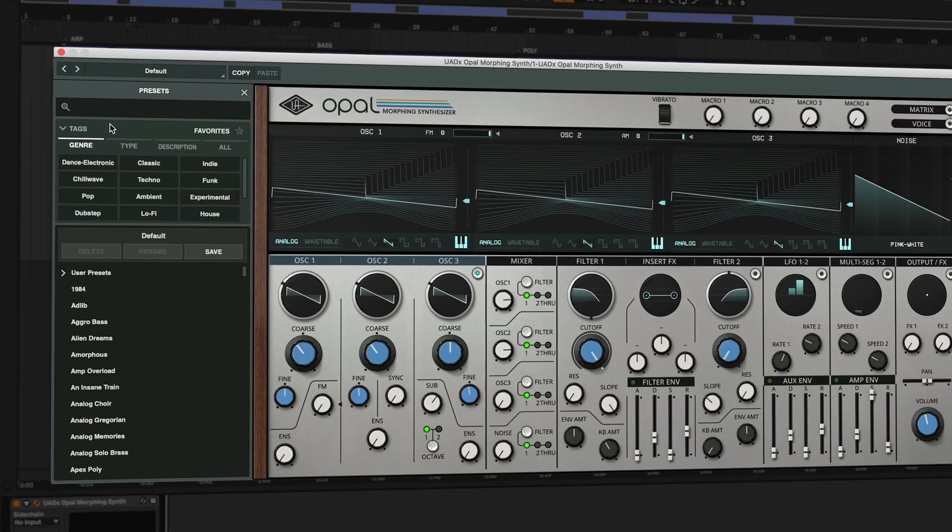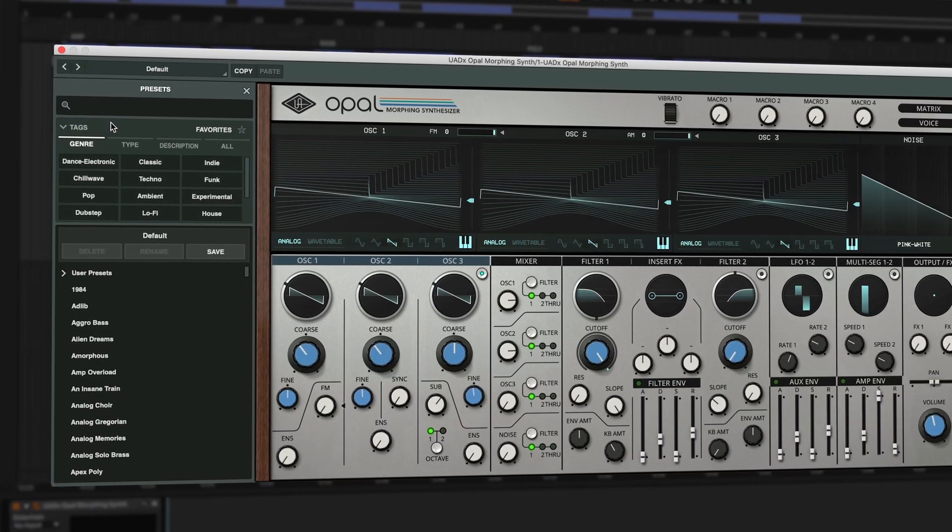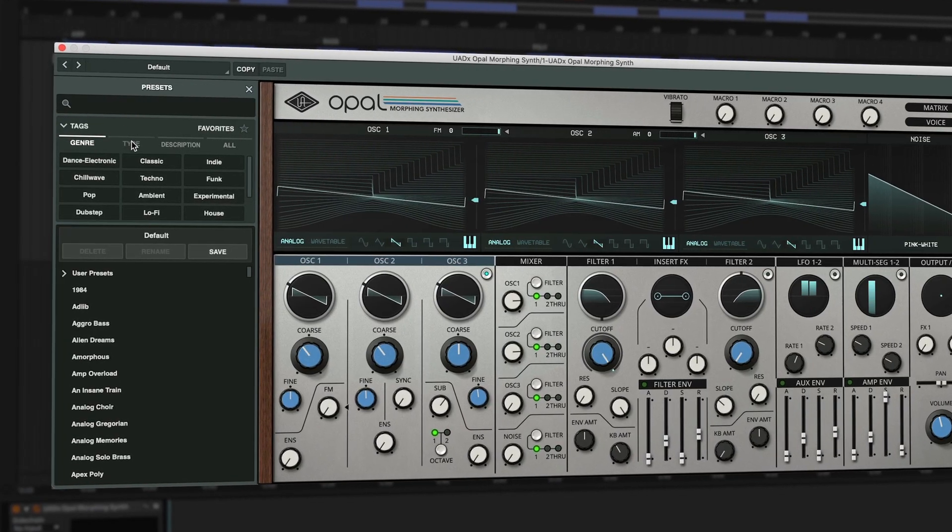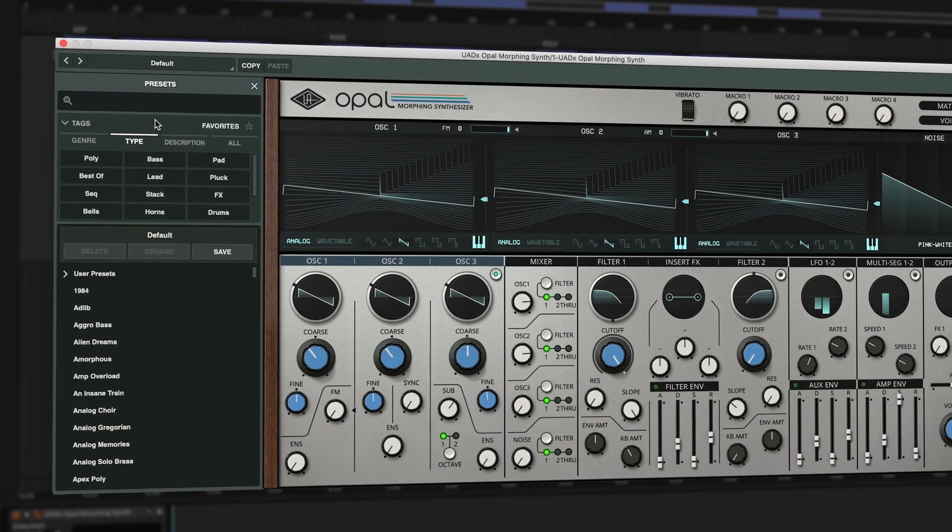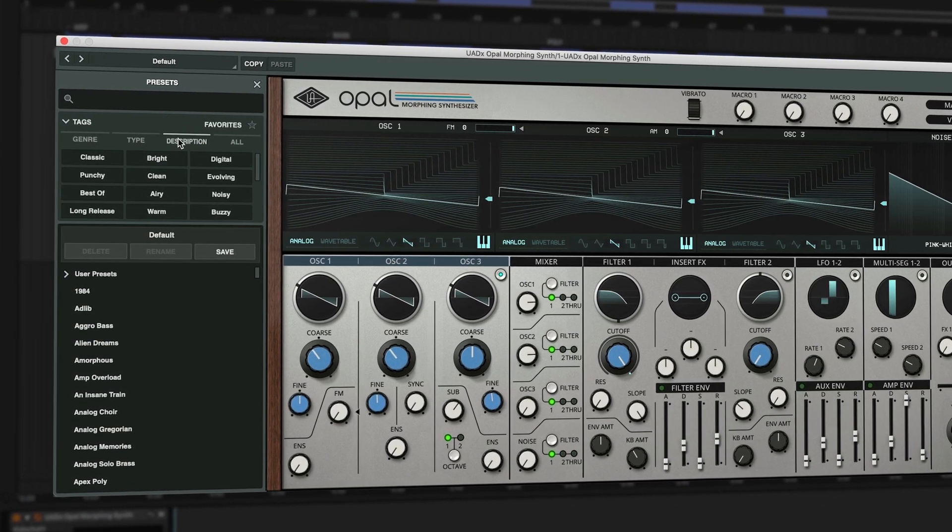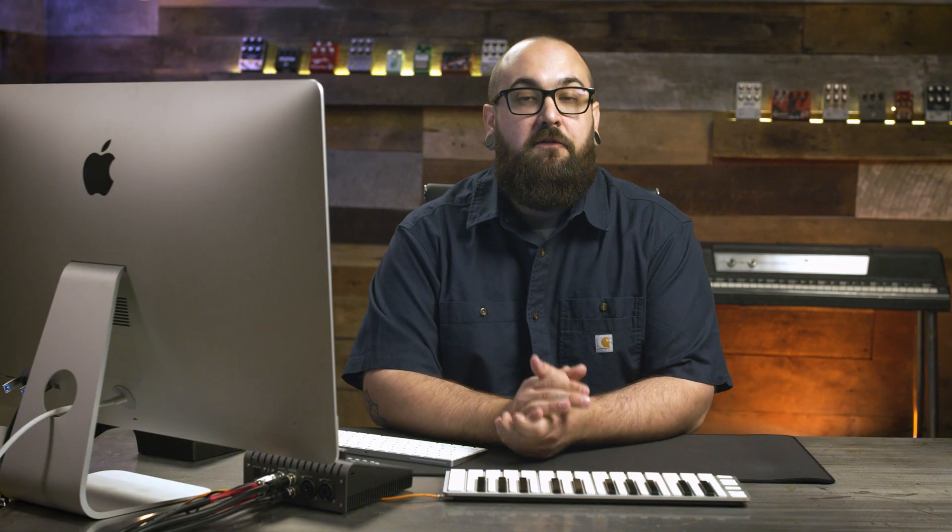But don't worry, you don't have to be a synth expert to use Opal. There are also tons of awesome factory presets you can start making music right away with an intuitive preset browser so you can quickly pull up the sounds you like the most.